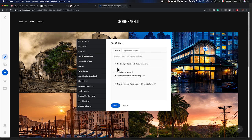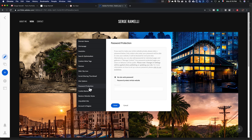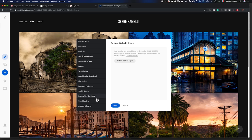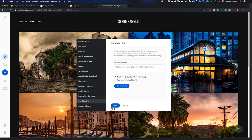Site options I left at default. I didn't use password protection or cookie banner — I hate cookie banners. One very important thing is the Domain Name setting. It took me five minutes: I bought photo-search.net for about $12 per year. You have the option to buy a new domain name or connect an existing one — it gives you all the instructions.